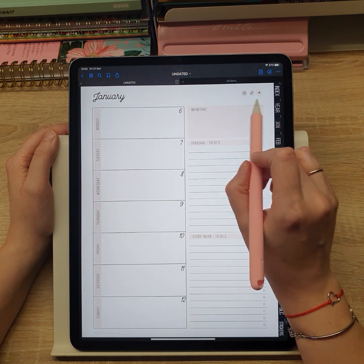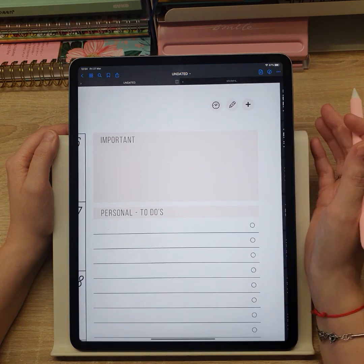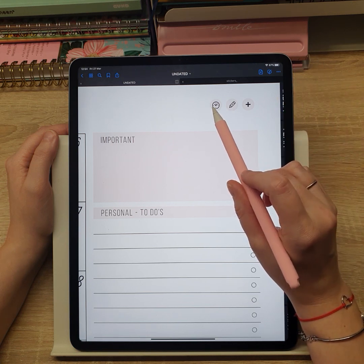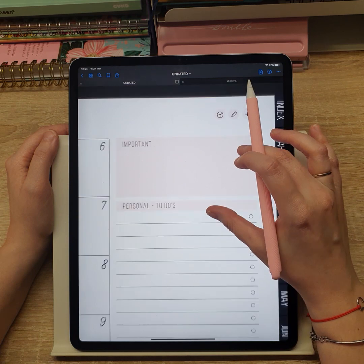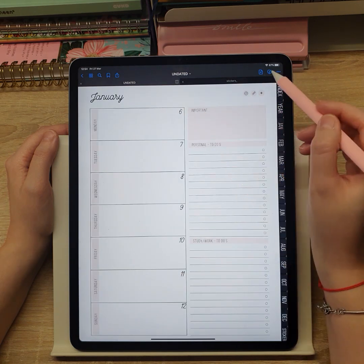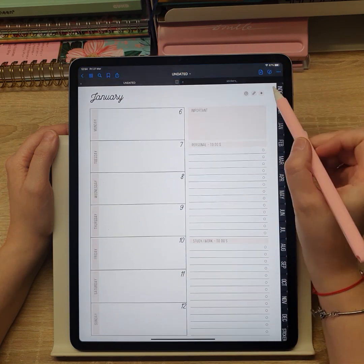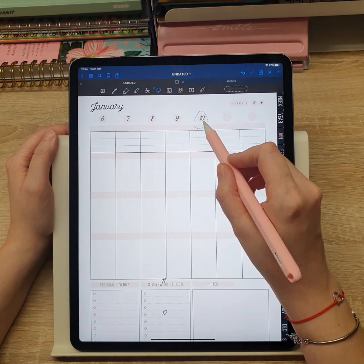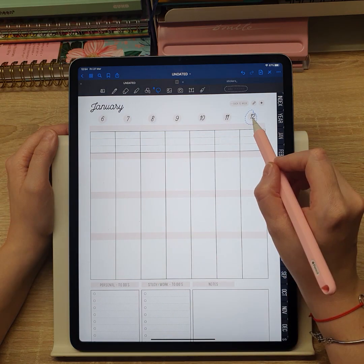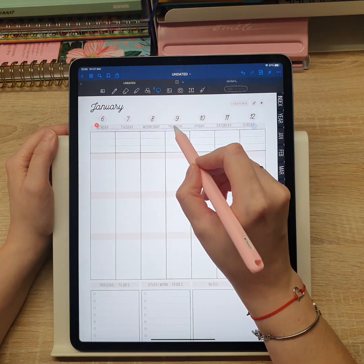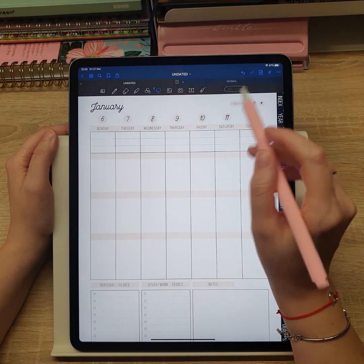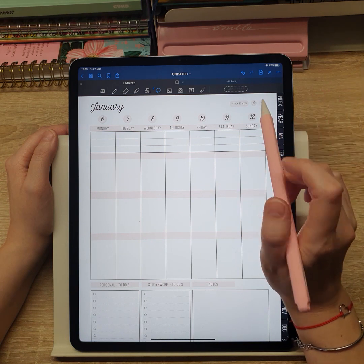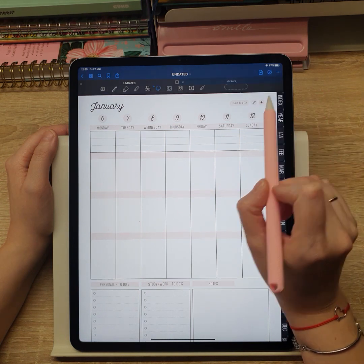Notice these icons in the top right corner — every weekly page has its corresponding weekly notes page and weekly schedule page that you can access using these icons. From those pages, you can go back to the corresponding weekly page in only one click.